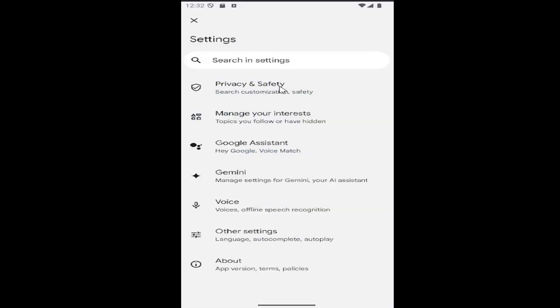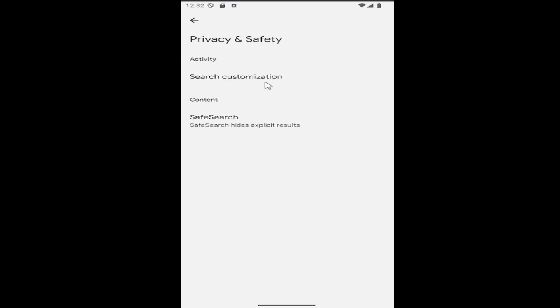Select the privacy and safety tile at the top, then select safe search under content. Go ahead and select that.